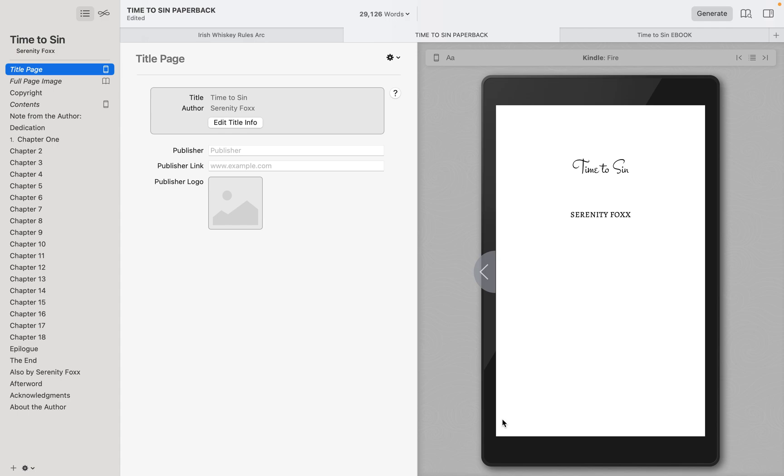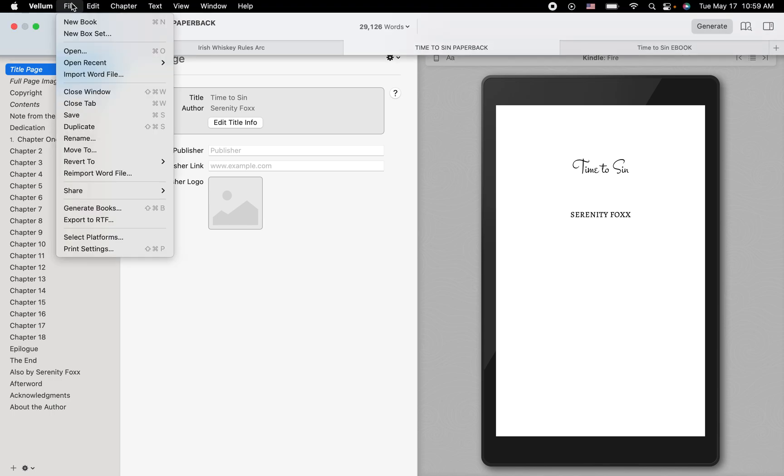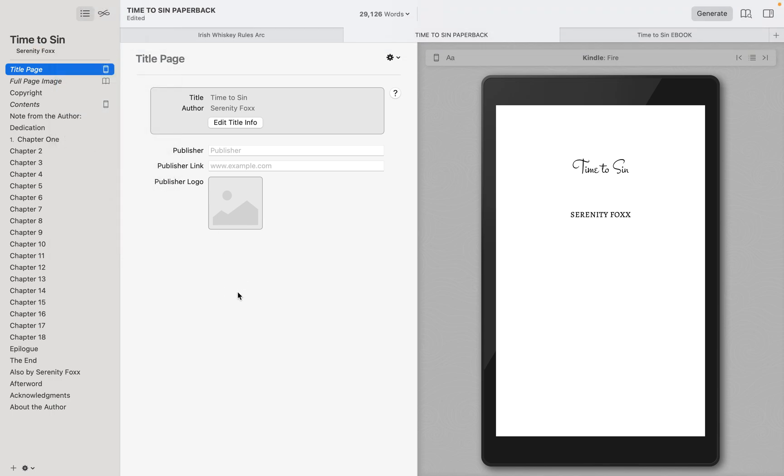The first thing I'm going to tell you right now is when I do formatting for my clients, I automatically separate their files into two. I do a Time to Send ebook and then a paperback for every file that I do, and I just insert the ebook, do the complete ebook, and have everything the way I want to before I will press duplicate, rename it to paperback.